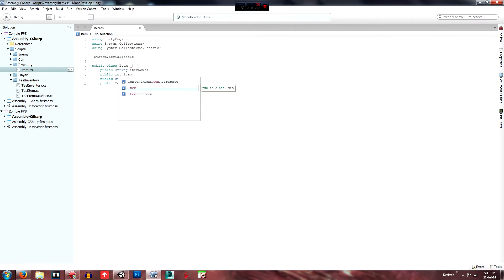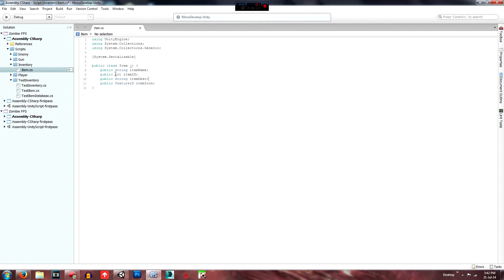You can place these anywhere, but I'll put this one after name. Public int — and this will be 'itemID'. We'll be able to classify and choose items based on their ID or whatever else, so that's for sorting purposes.